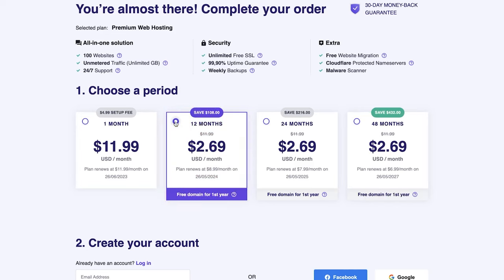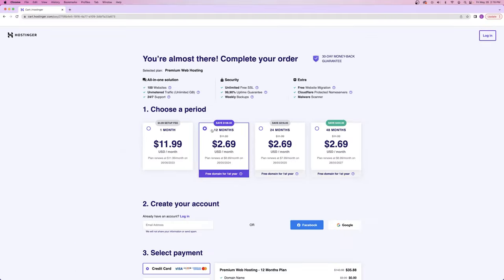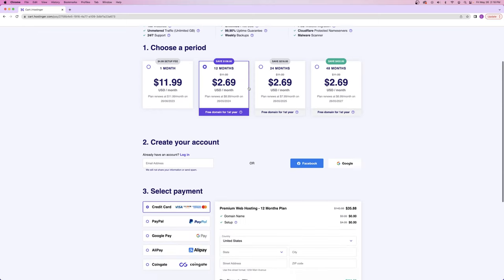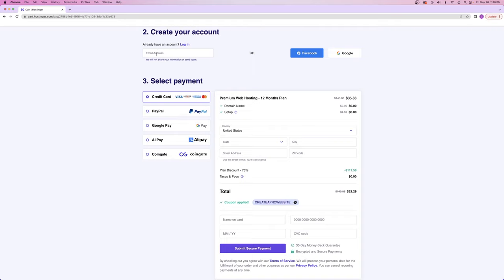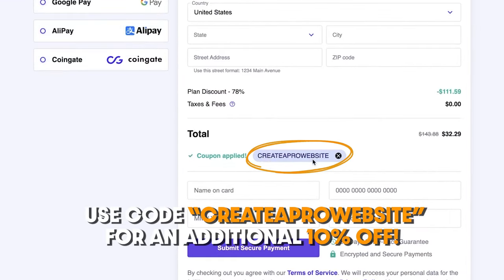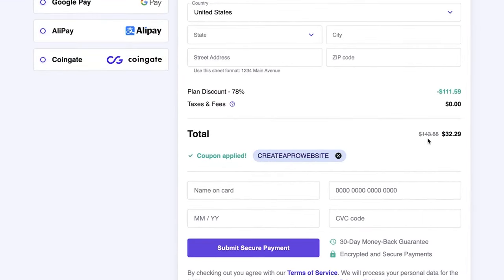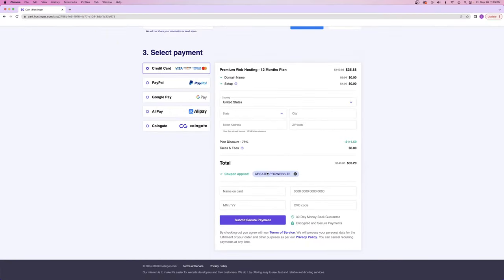Just a quick reminder — your domain registration is going to be for one year, so you might as well have your hosting set up for one year as well. From here, enter your email address and payment information. They take everything: credit card, PayPal, Google Pay. Also make sure the coupon code 'createaprowebsite' is applied because that's going to take you from $143 all the way down to $32, which is a massive discount.